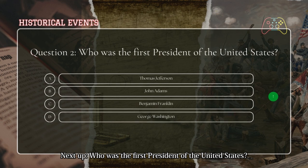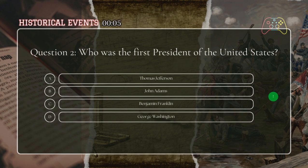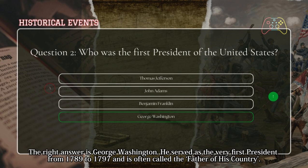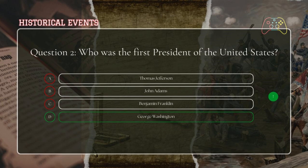Next up: who was the first president of the United States? The right answer is George Washington. He served as the very first president from 1789 to 1797 and is often called the Father of His Country.